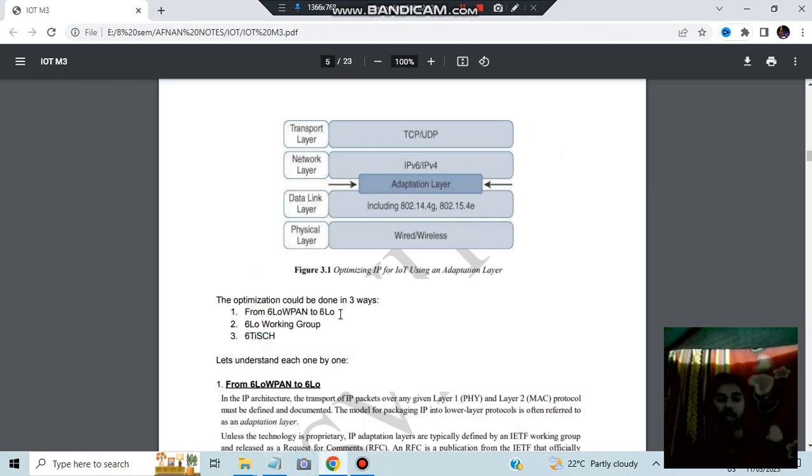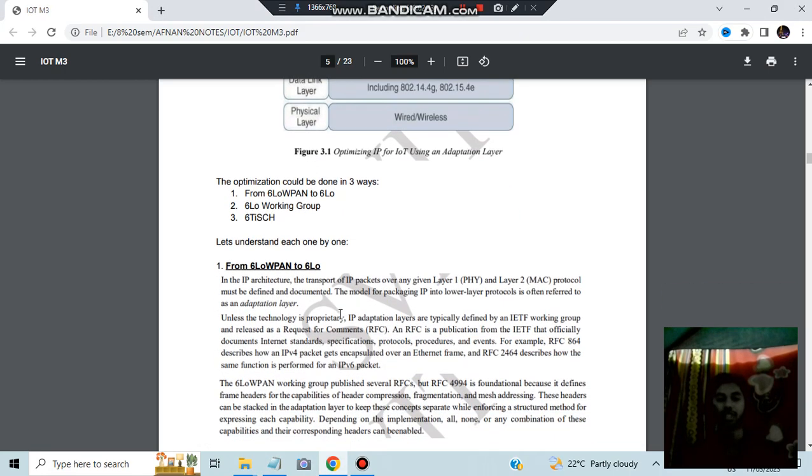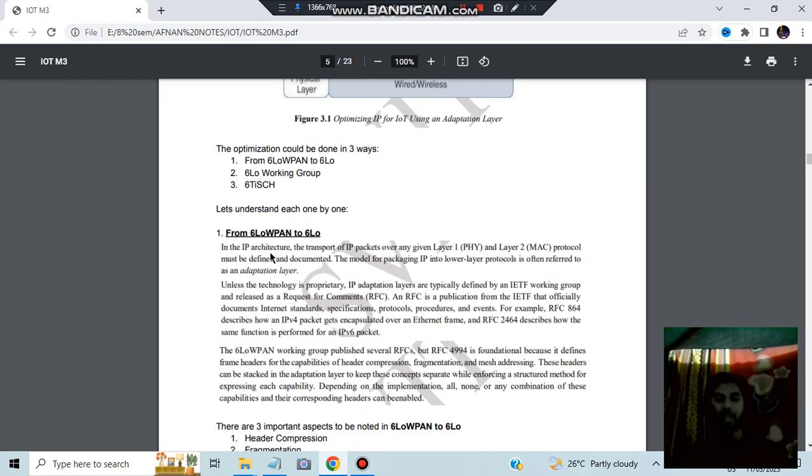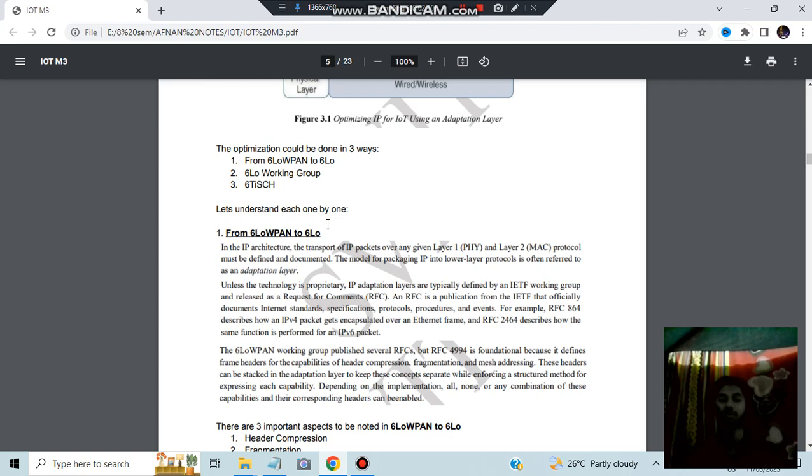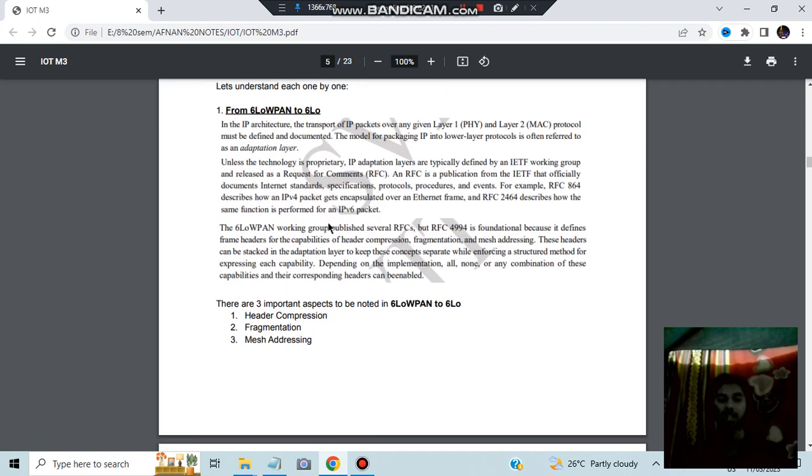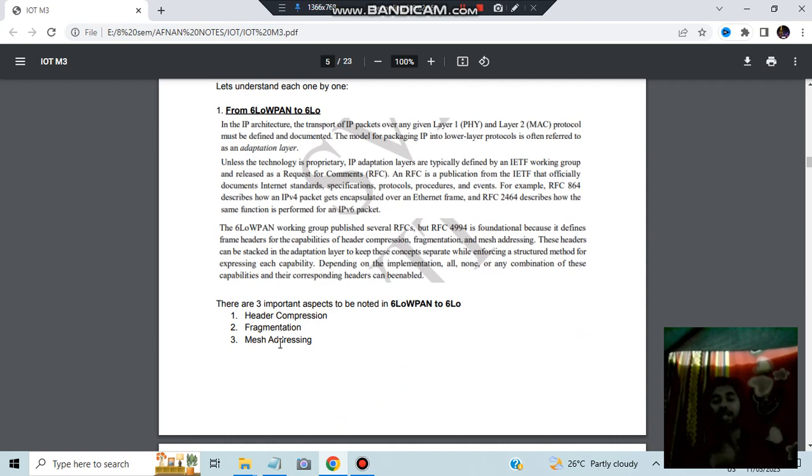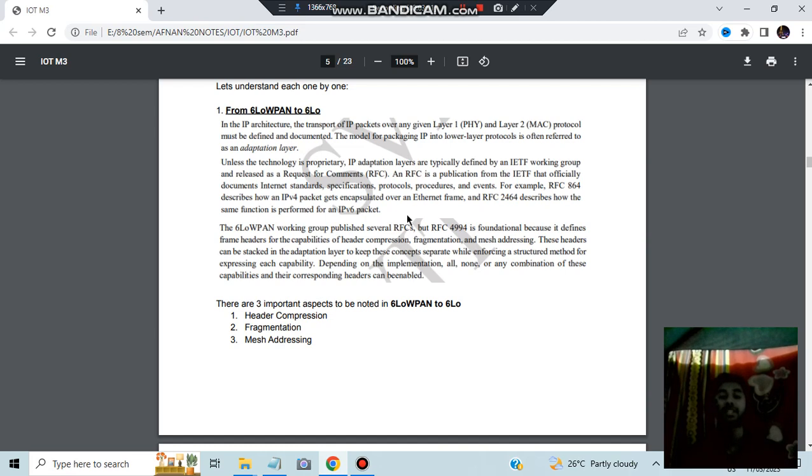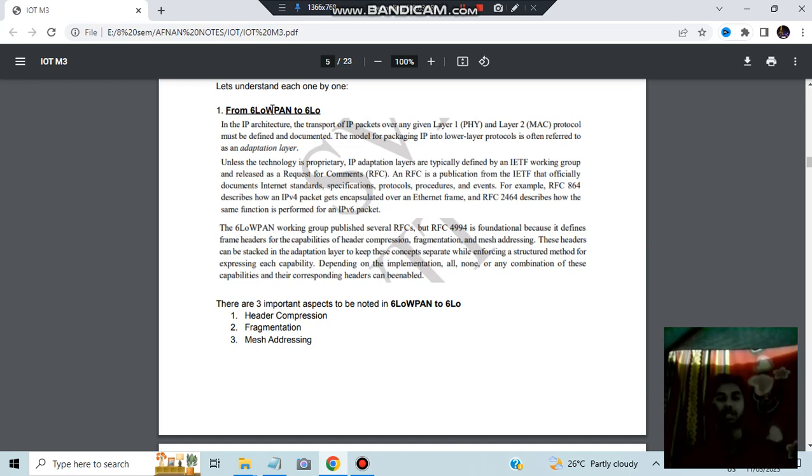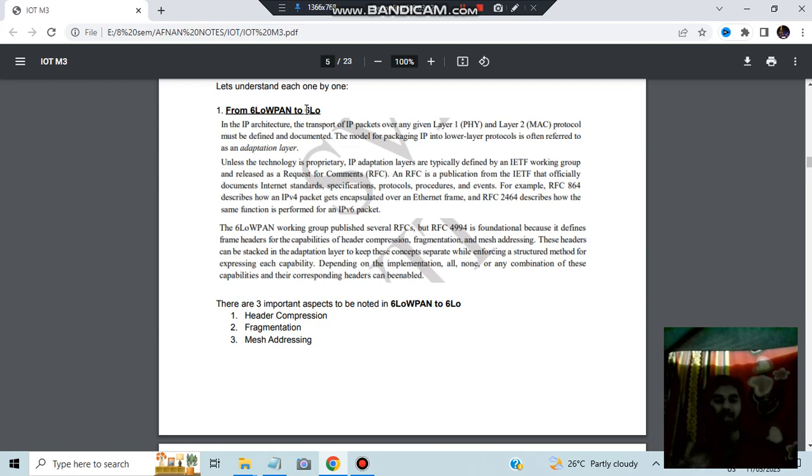Let's have a look at what is 6LoWPAN to 6LoW. It is basically an architecture which is used in adaptation layer. 6LoWPAN, if we change it to 6LoW, some more benefits will be there, like the three important aspects: header compression, fragmentation, mesh addressing to make it more better. Basically that's the thing. Don't go into these technicalities, it's very much technical, it's very hard to understand. Even I did not get what it means. Basically understand that by using 6LoWPAN to 6LoW we'll be able to make it more better and it will be more efficient.